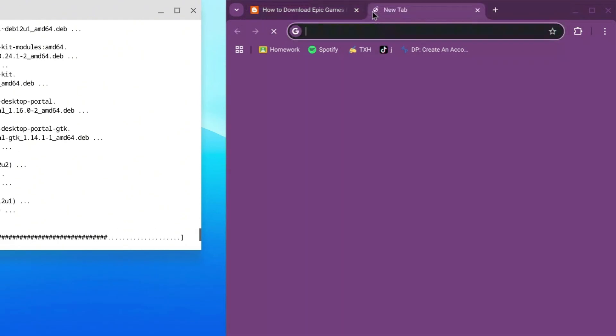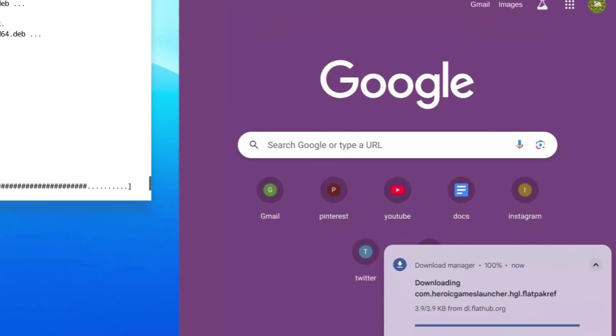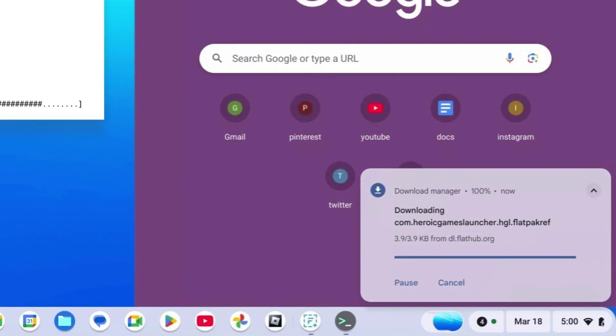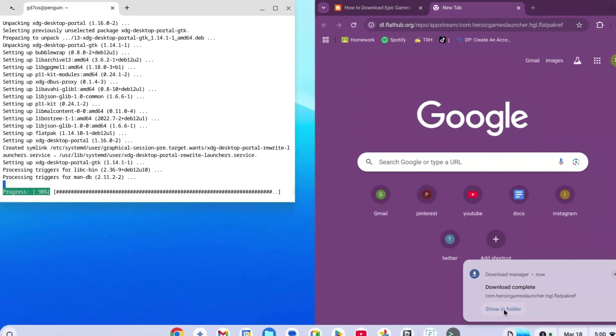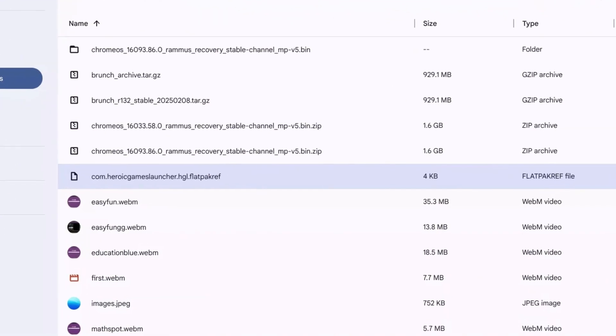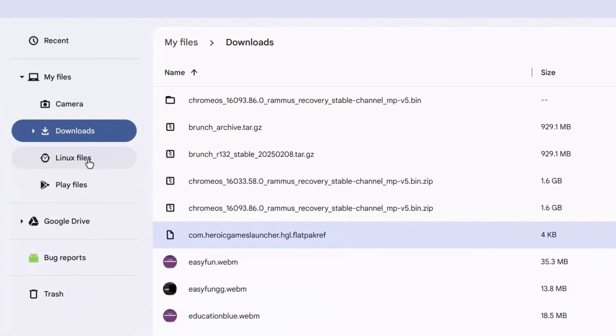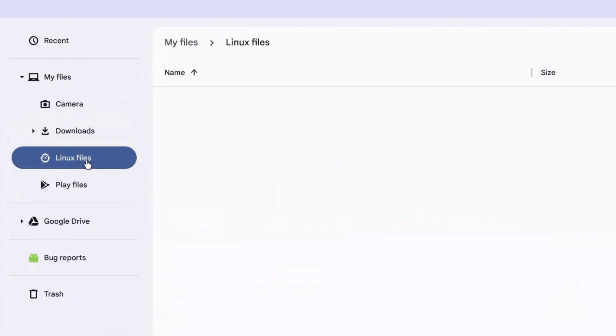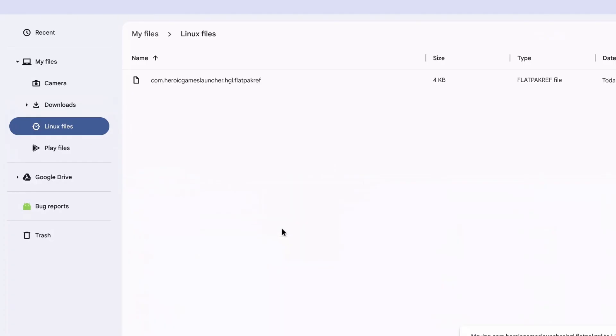Paste it and press enter. It'll automatically download the file. Click on the Show in Folder button. Once this pops up, right-click on the folder you just downloaded and cut it. Go over to the Linux Files button and paste it there.